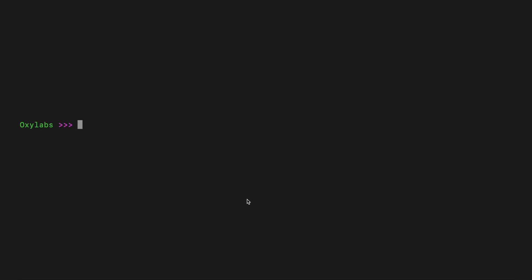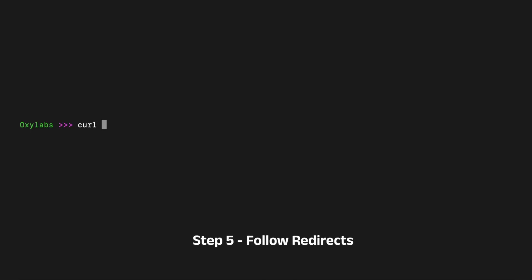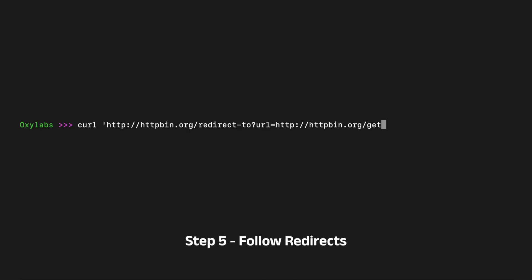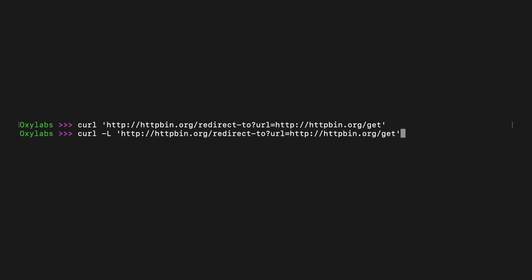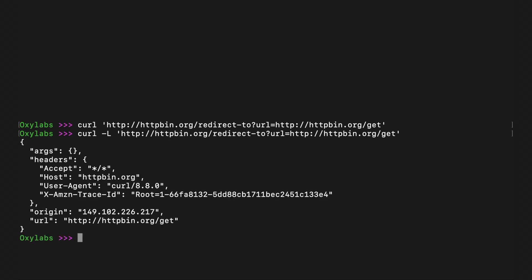In certain scenarios, the URL you're requesting might redirect to another URL. By default, CURL doesn't follow such redirects, but you can explicitly instruct it to do so. You can achieve this by using the -L or --location option.